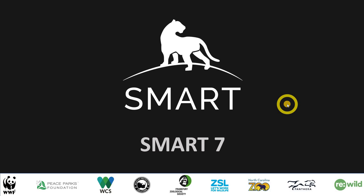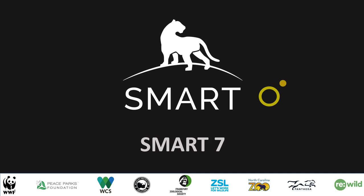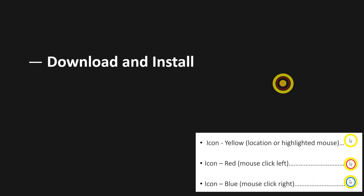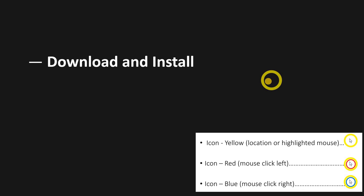How's it going everybody? I just wanted to do a quick video on how to download and install version 7 of SMART. That's what we're going to be speaking about today, navigating to the website, downloading the files and then what to do. Enjoy.